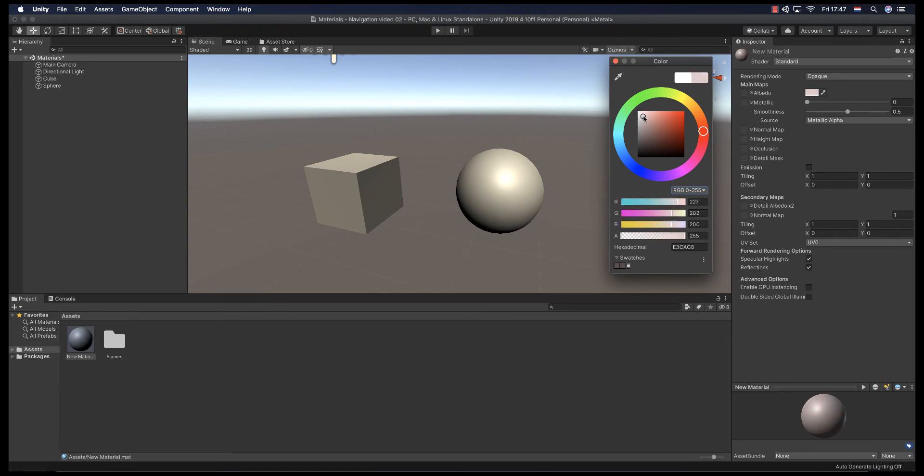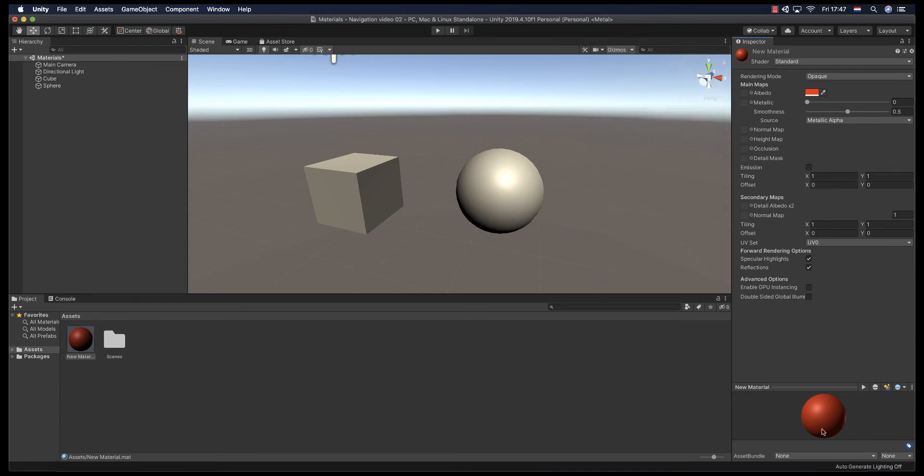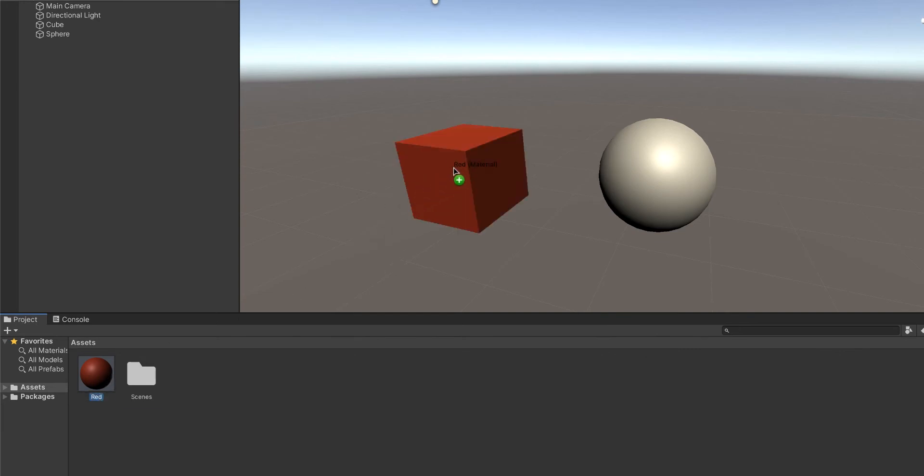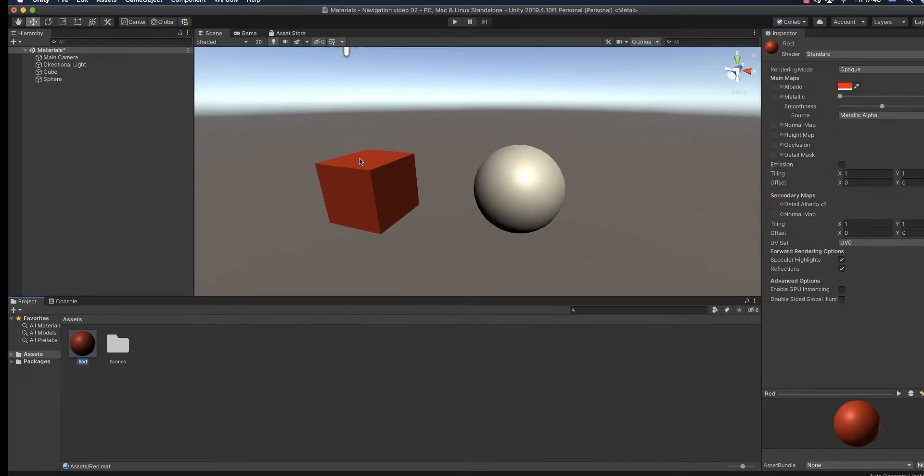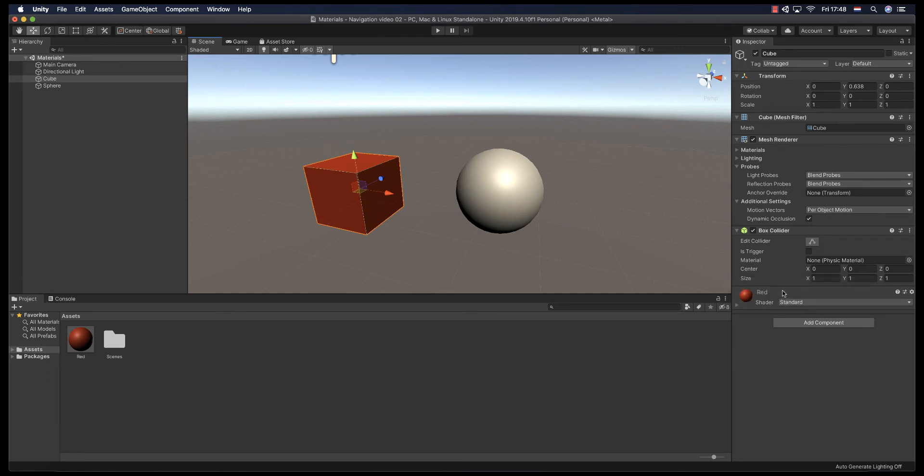In this case for this material, we are going to select the red and then we see here in our preview section that the red color is selected. This new material, we are going to name it red. And then if you drag and drop into your 3D object, you can see that the 3D object obtains the color of your material. If you select the 3D object and then you see the options, you are going to see that it gets the material that you have just added.